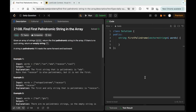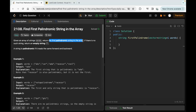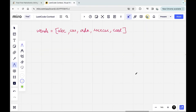Let's solve today's daily challenge: find the first palindromic string in the array. We are given an array of strings called words and we need to return the first palindromic string in the array. If there is no such string, we have to return an empty string.